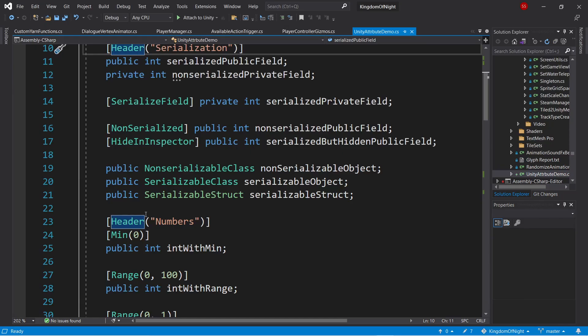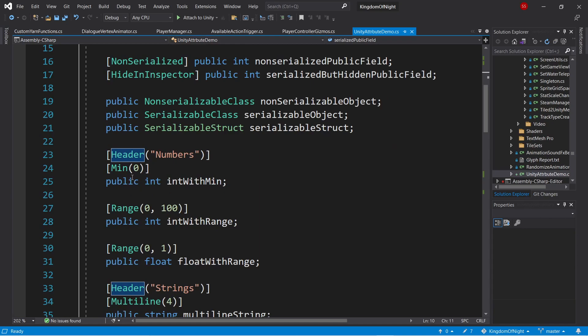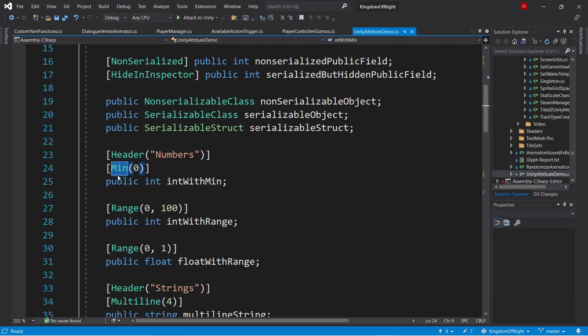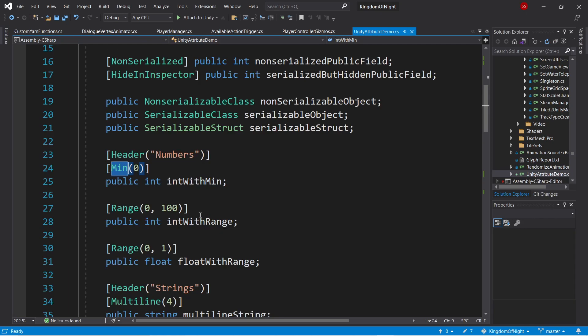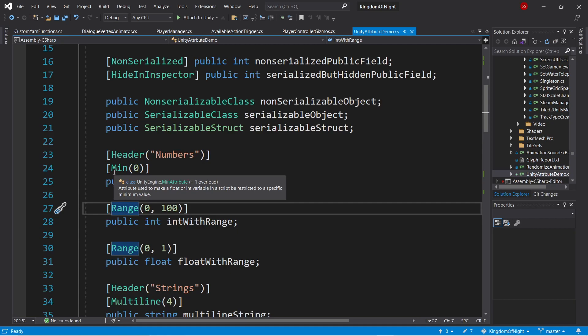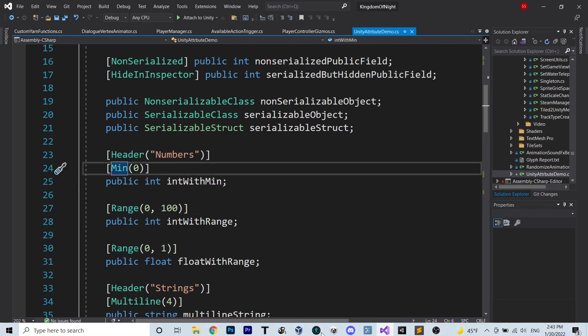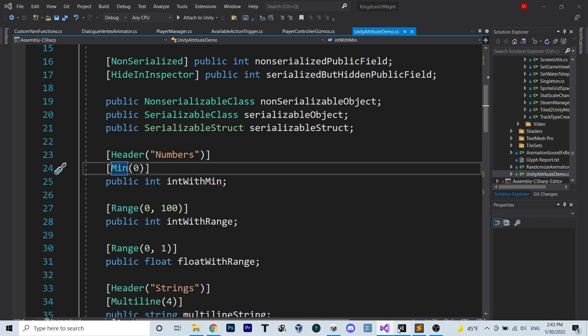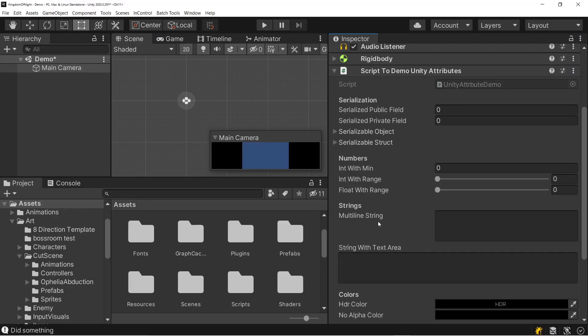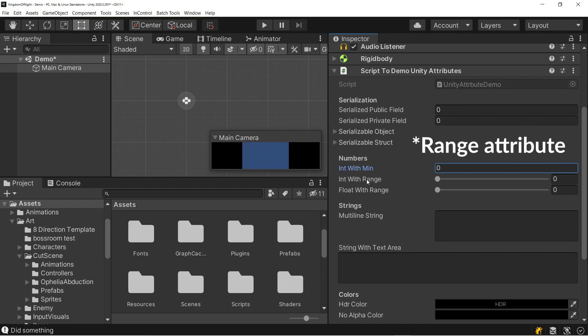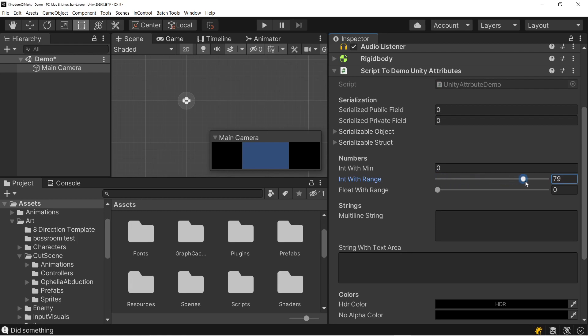Now let's look at some number attributes. We have the min attribute, which specifies a minimum value this variable can be set to, and the range attribute, which specifies a minimum and maximum this variable can be set to. Interestingly, there's no max attribute, but hopefully you can get what you want with just these two. So we can see here with a min, we're allowed to go as high as we want, but it's going to stop us at the minimum we set of 0. And with the float attribute, we can see it's bounded to the range we specified, so between 0 and 100.